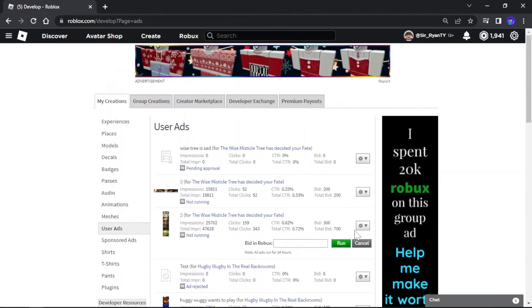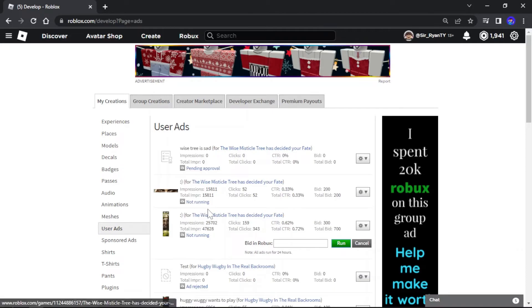As you can see, I've done a total of 700 Robux bidding on this and I've got 47,628 people to see it, but that's because I never worked on this that much. This, I only bid 100 Robux, but it is a quality ad. Anyways, the higher Robux you bid, the better, so I recommend bidding higher Robux.